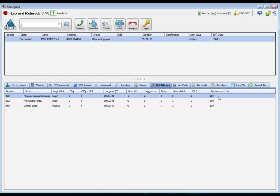The idle column shows agents that are logged in and available to take a workgroup call. The final column, service level percent, displays the number of calls answered within the service levels during a set period of time. This option is controlled by your administrator.